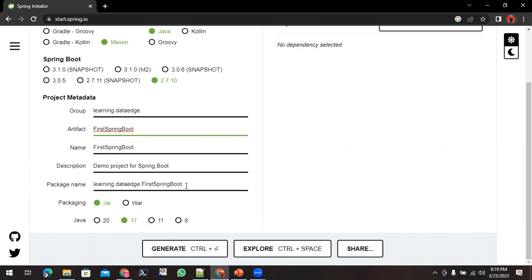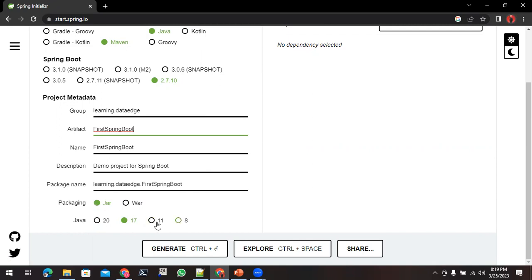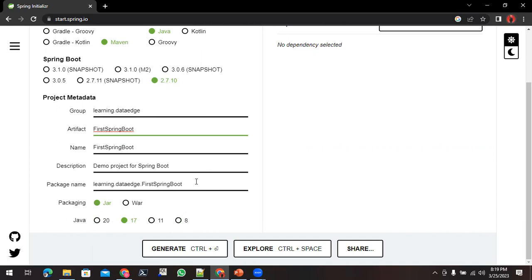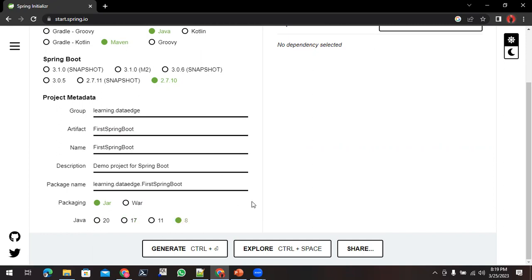Now, how will the packaging of your application be done? By default it is JAR, you can leave it as is. Which Java version you are going to make use for developing your project? It depends upon your machine, what Java you have installed. You can generate the code of this Spring Boot according to your version.